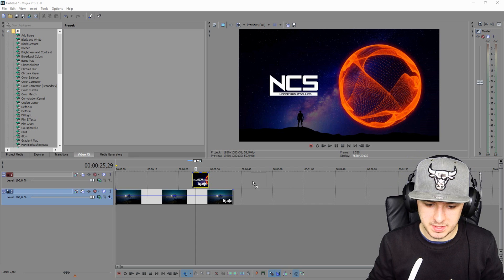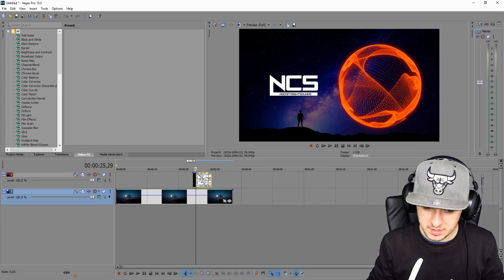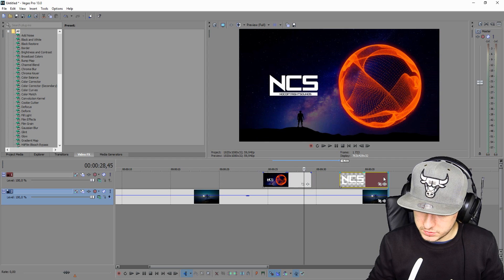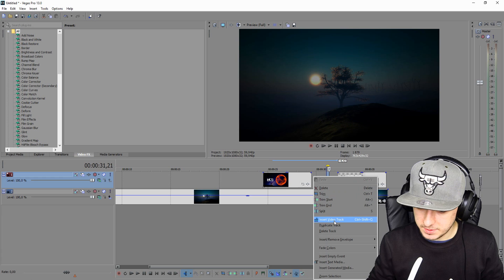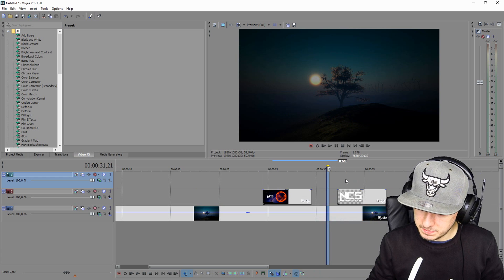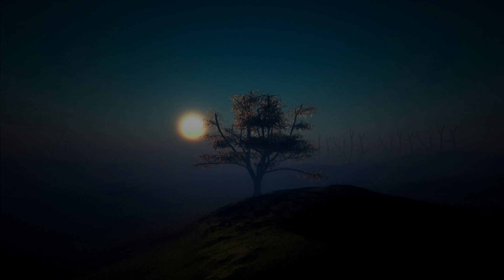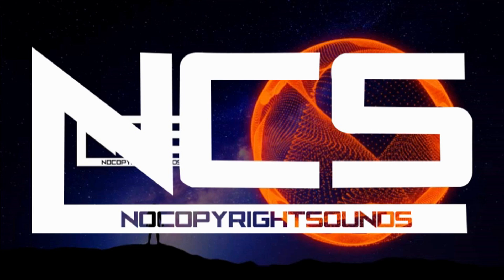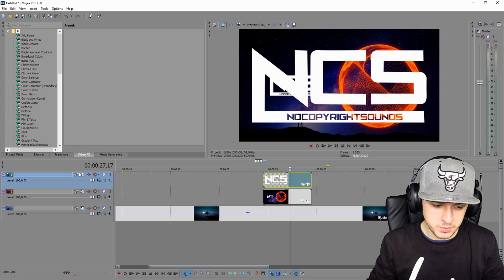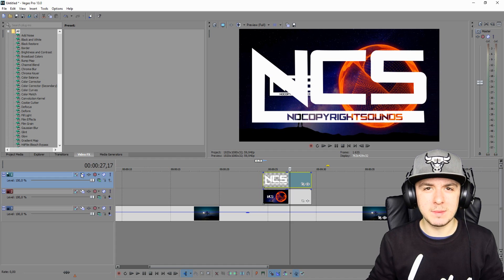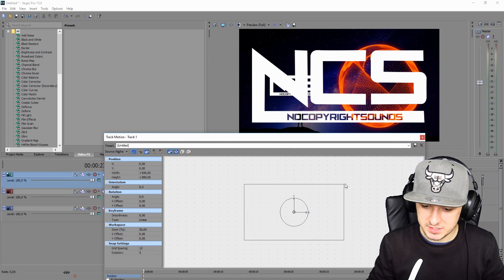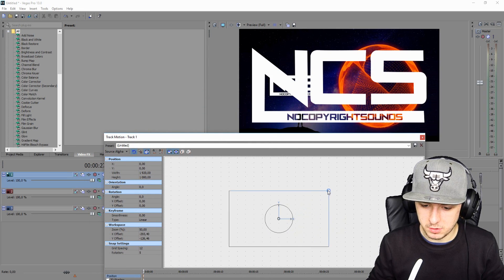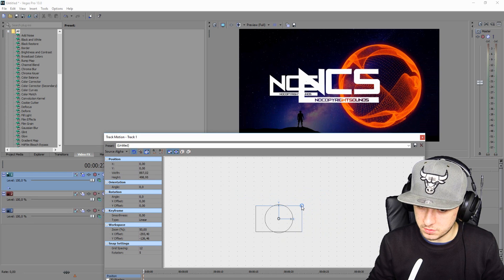I'm going to place in the NCS logo, but it's way too big. So what I'm going to do is right-click, create a new video track, and place this logo on top of it. As you guys can see, it's way too big. So we're going to go over to the track motion icon on the left — the white one — and drag it smaller and smaller until it fits exactly on the logo.